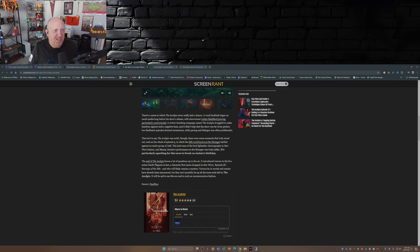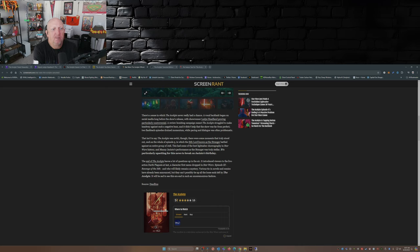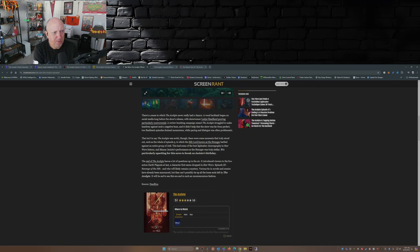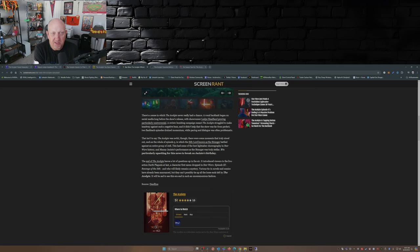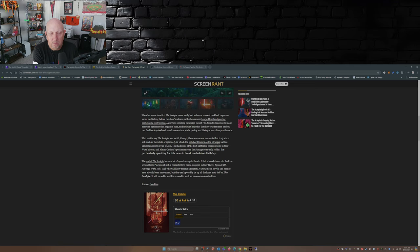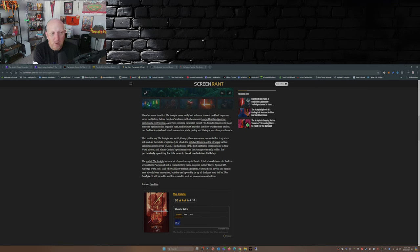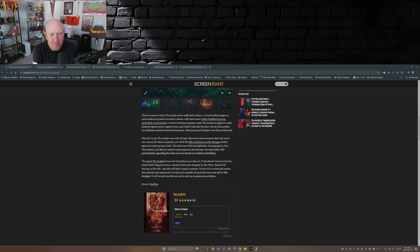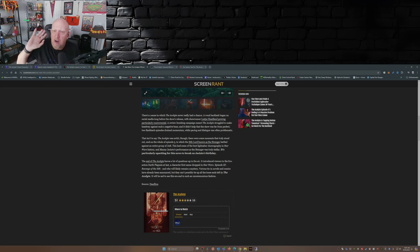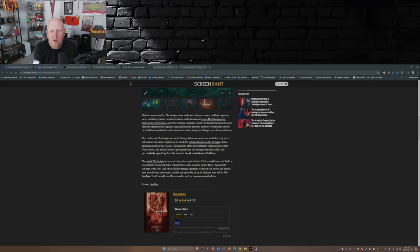There's a sense in which The Acolyte never really had a chance. A vocal backlash began on social media long before the show's release with showrunner Leslie Hedlund proving particularly controversial. That's because every time an episode came out she went on some podcast and did some rant about people not liking her show. It was all the fans fault, which is typical because the fans are to blame, not the creatives. Now the creatives created a perfect, they created a perfect episode, perfect storytelling. Yeah.